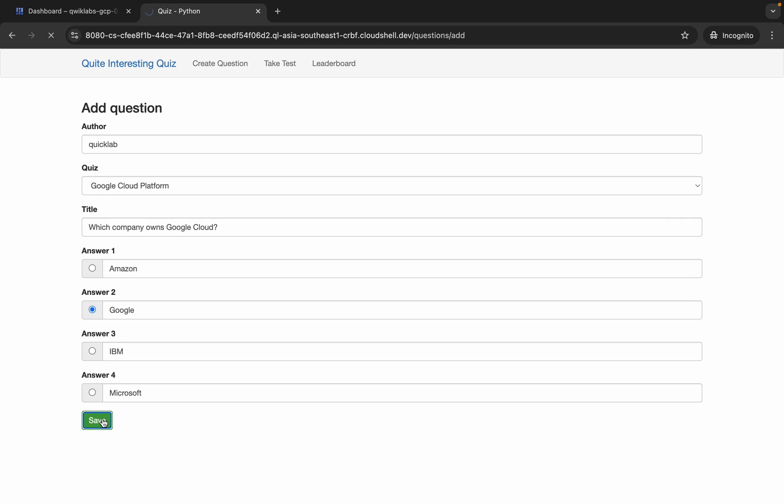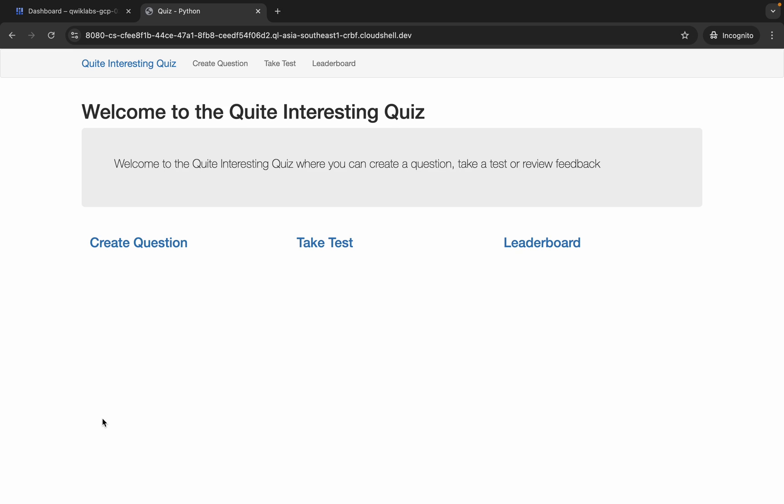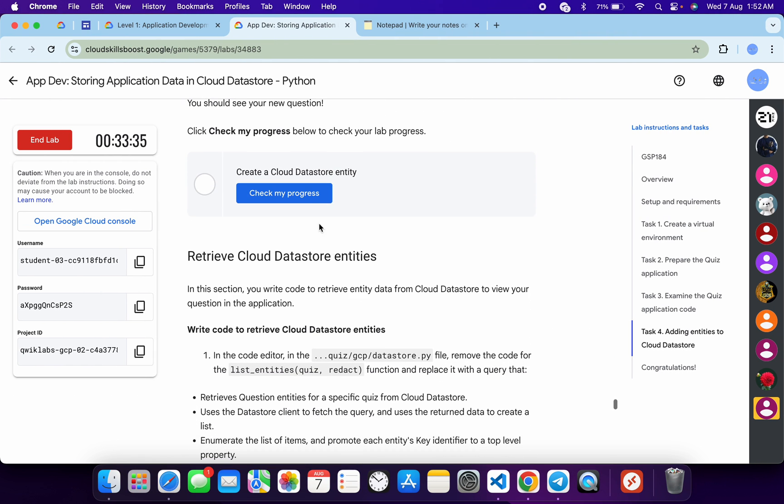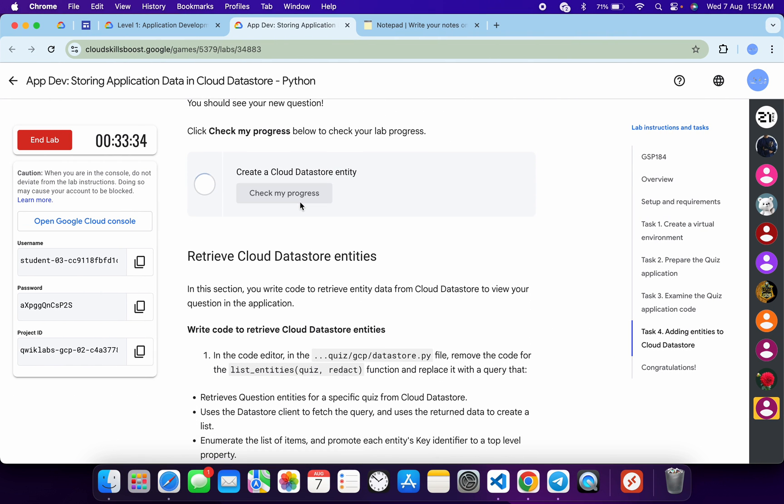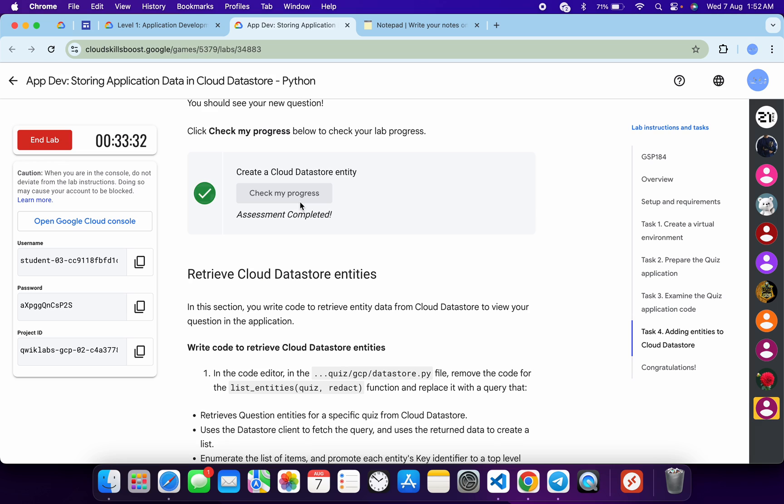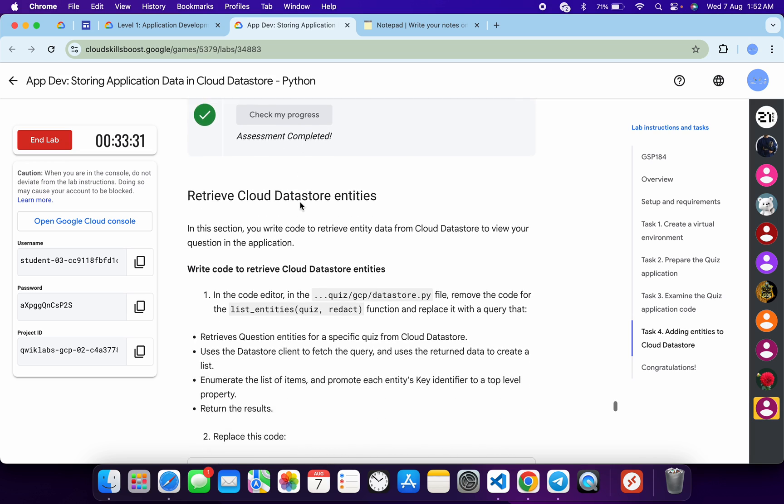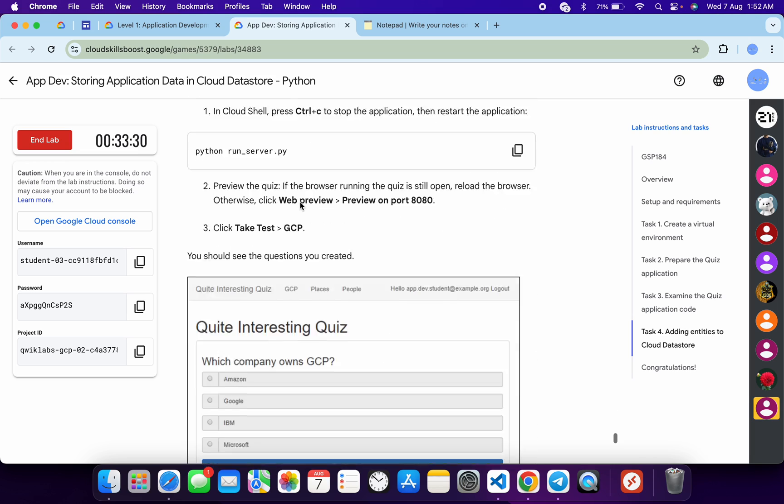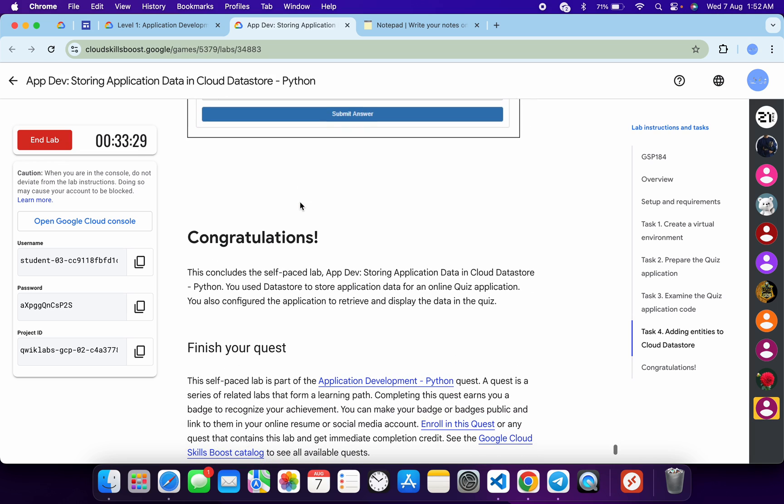Wait for a second. And it's done. Now if you just scroll down and click on Check My Progress, you will get a green tick over here without any issue. And that's the way we have to complete this lab.